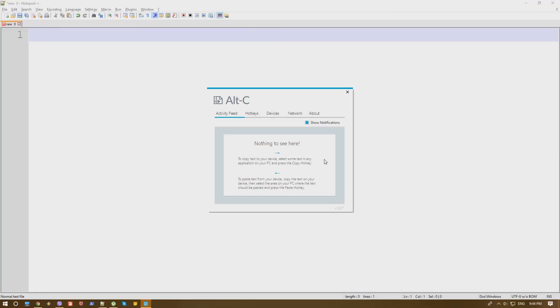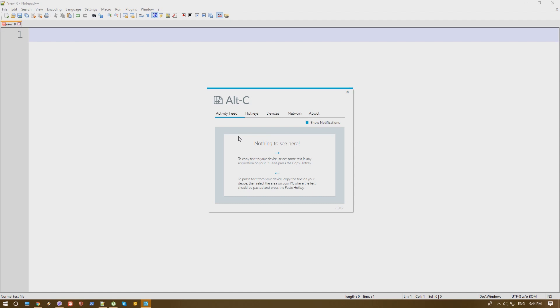So the software is pretty simple. In short, what this allows you is share your copy and paste between your PC and your phone. And this is done very easily and for free. The software is very simple to install, very simple to connect, you just need to put a code on your PC that is shown on your phone and pretty much that's it.